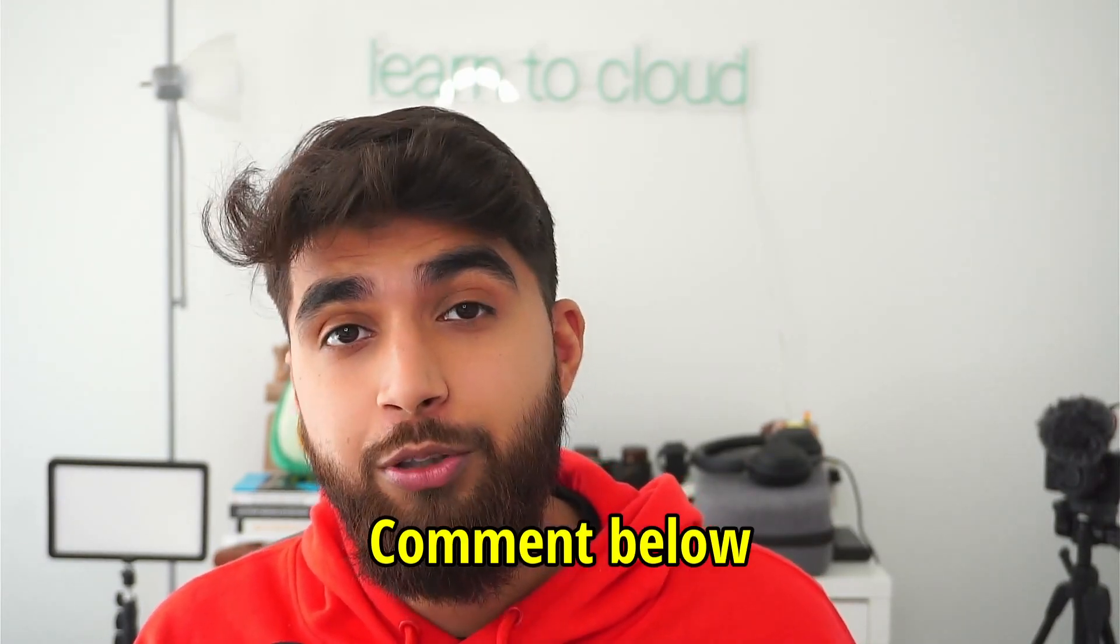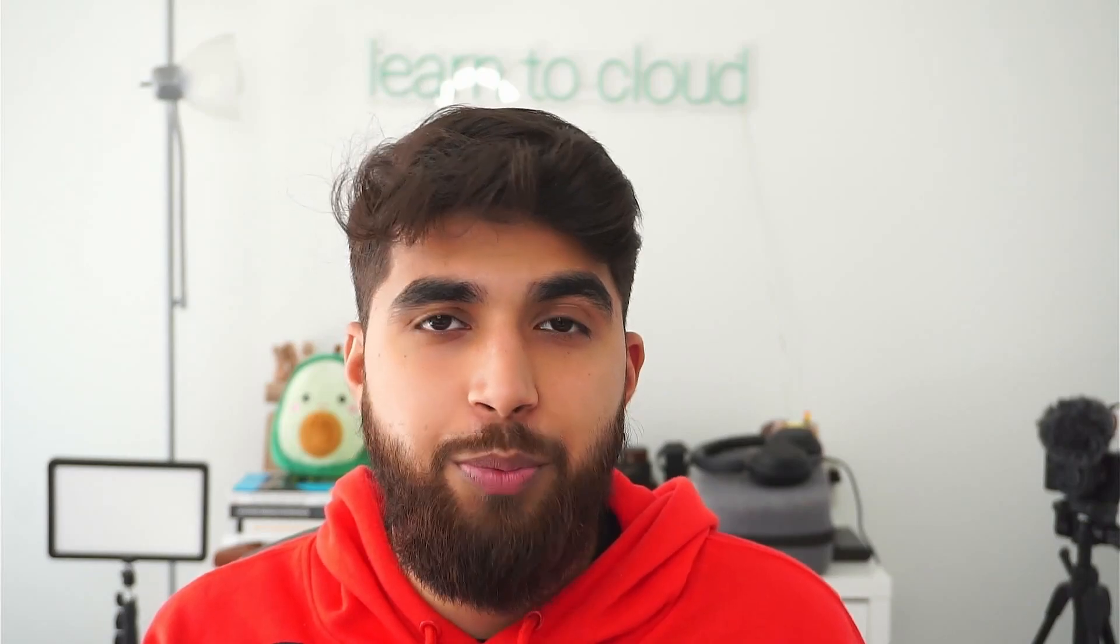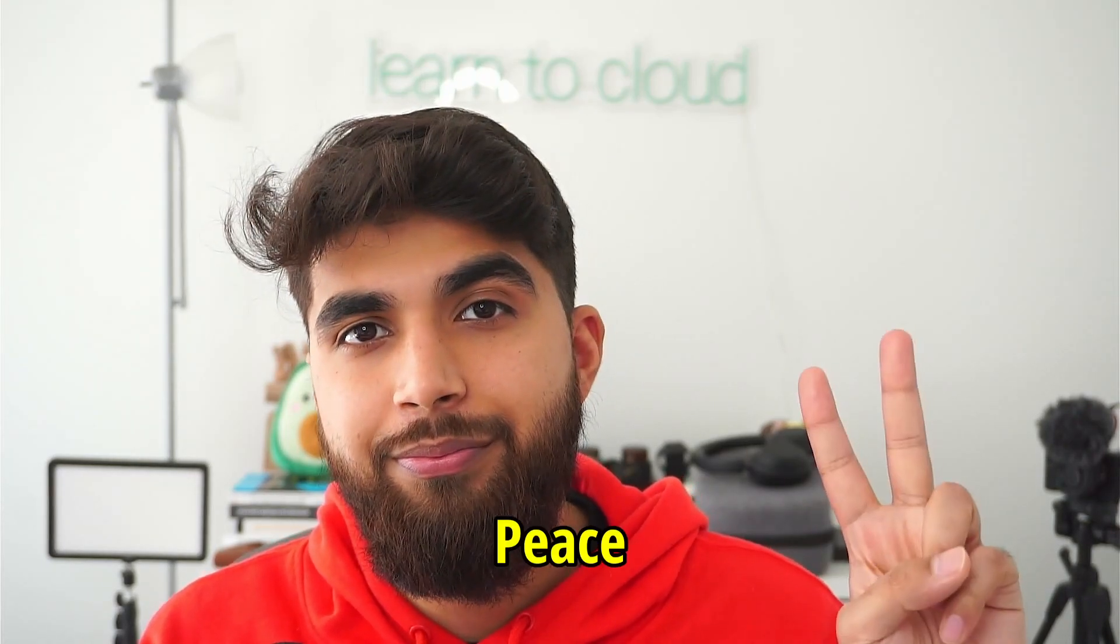Comment down if you were able to find out the issue in the last one with the lambda function permissions. If you were, awesome. If not, in the intro of this video I covered how you can give your lambda function permissions. If you're loving this series, make sure you like and subscribe to the channel because that's the best way to support this channel. I'll see you in the next one. Peace.